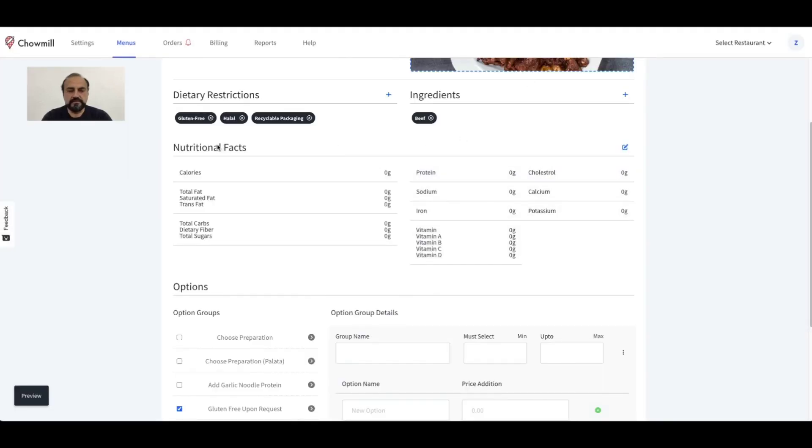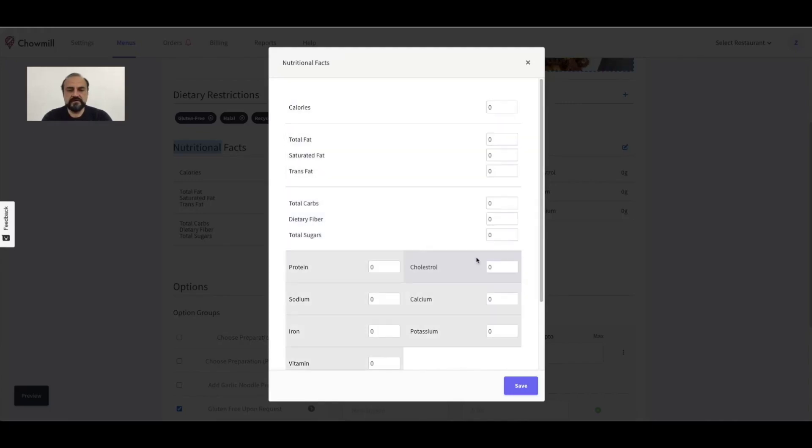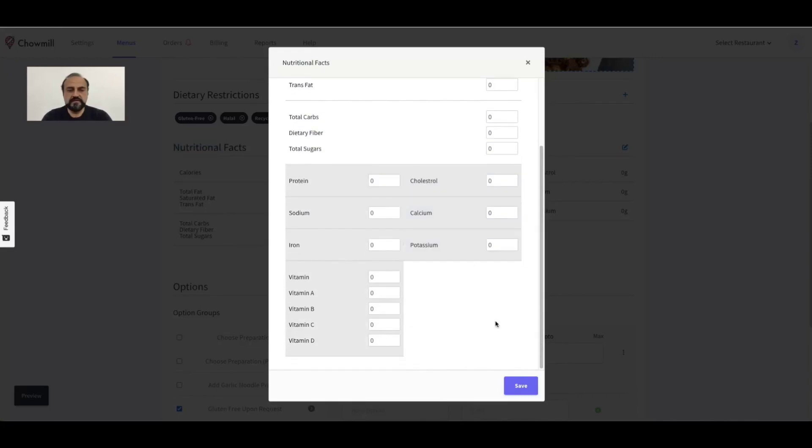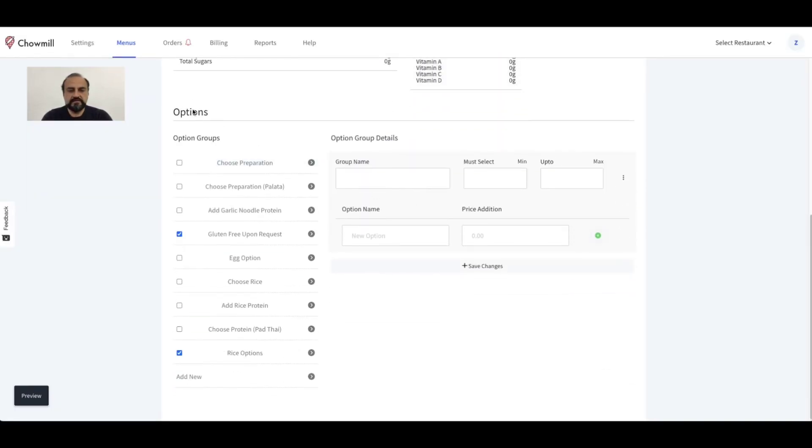In the nutritional facts, you can enter the calorie count for this item, and if you have a detailed breakdown of the ingredients, you can enter that as well.